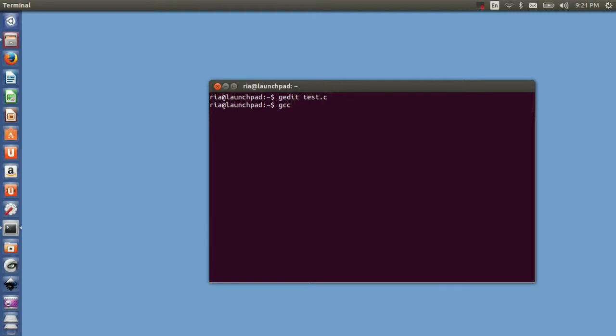I'll write gcc space the filename with the C extension. It is mandatory to give dot c as extension, otherwise your file will not be compiled. As it is not giving any error message or any sort of messages, it means it has compiled successfully.